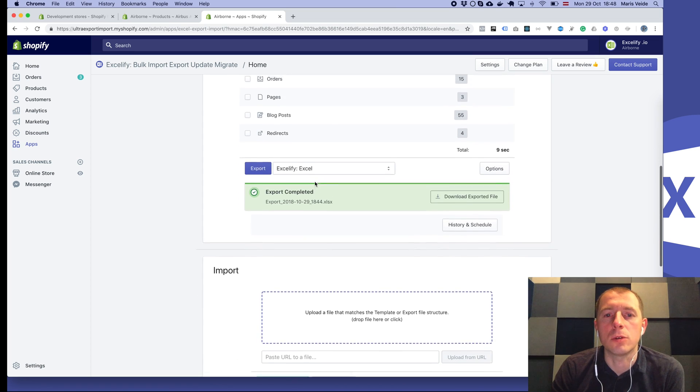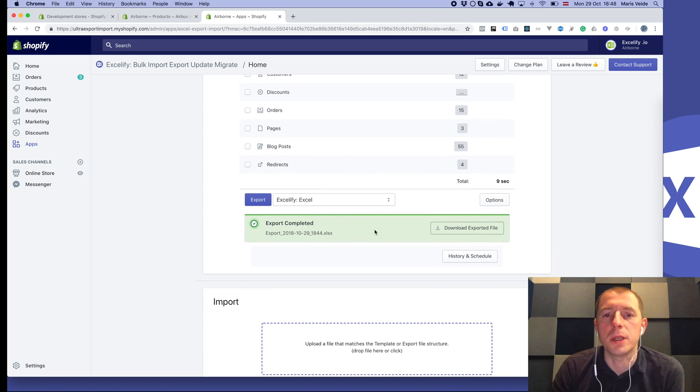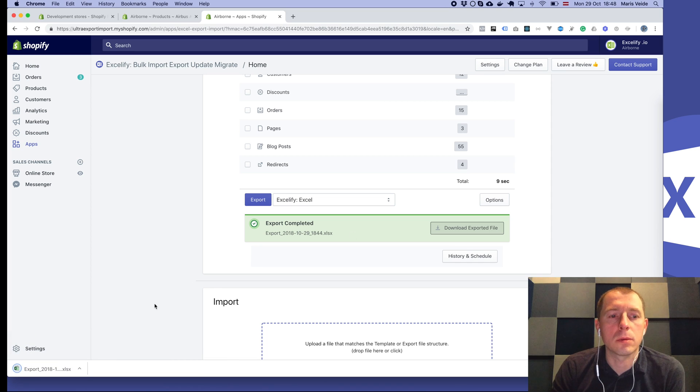If you don't need it, just don't check this checkbox. But for now we had it on, so the export is completed.